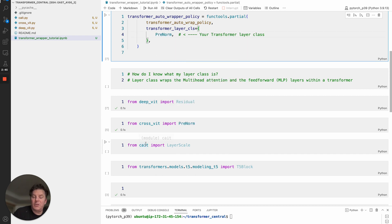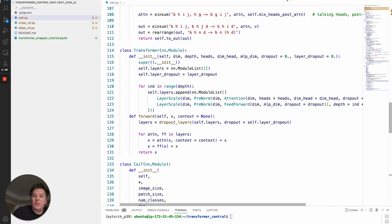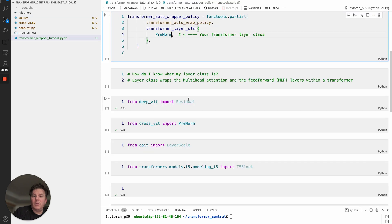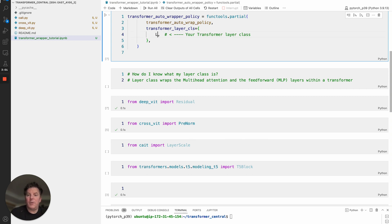One more example: CIIT, not sure how to pronounce that. Same thing, if we jump into the transformer, we've got layer scale wrapping both our attention and feedforward. So that would be the class that we want to register. Import here, and then we change this to layer scale.